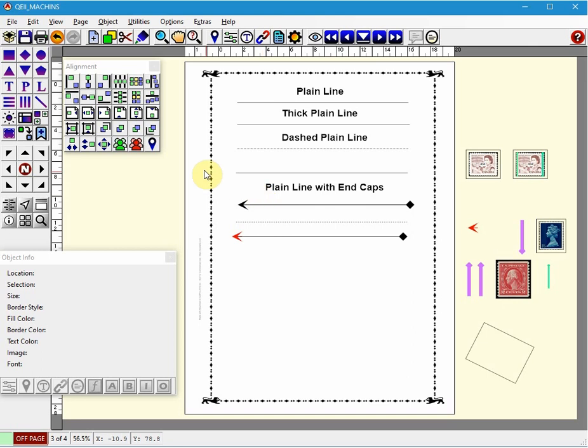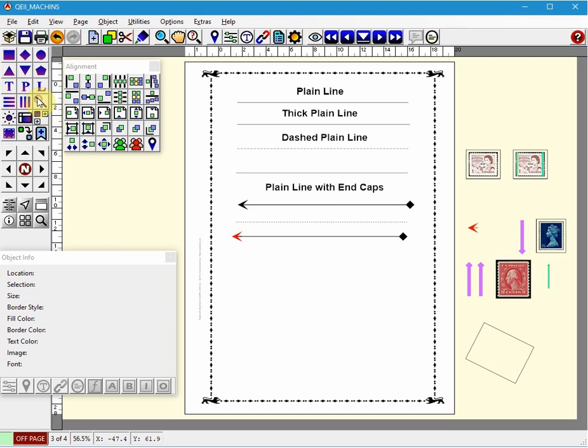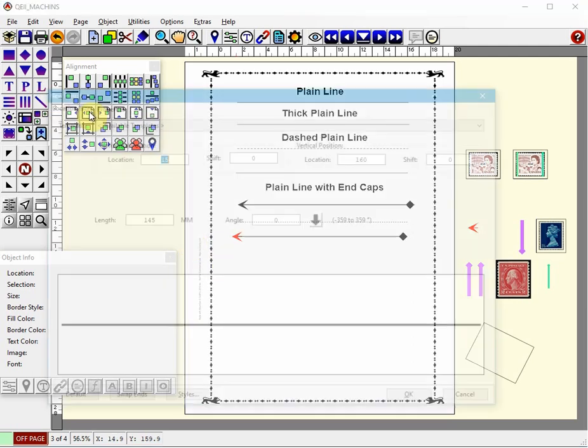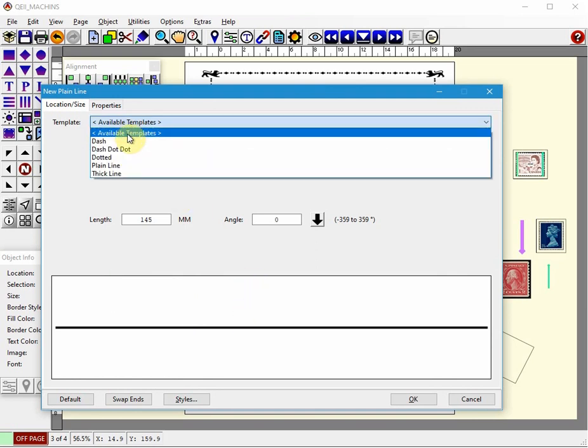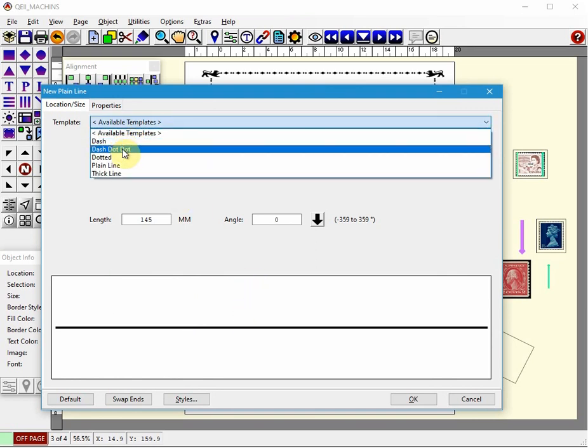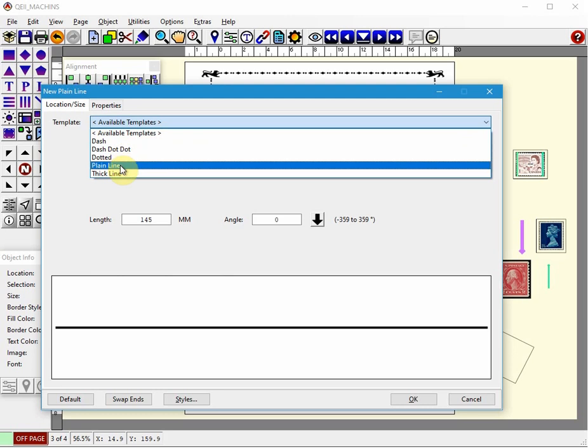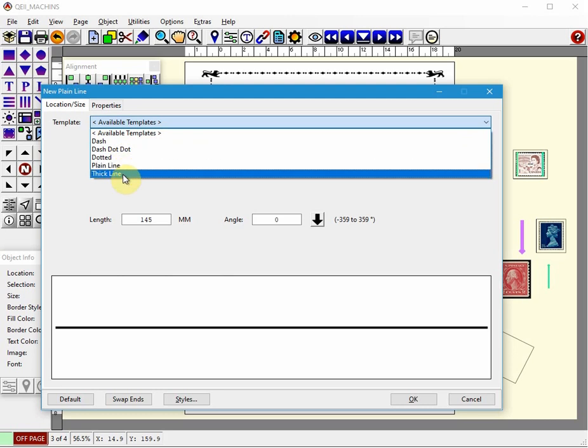So let's place a plain line on a page by clicking on the plain line icon here and then move your cursor to the page. Left click and you'll be presented with an option that you can choose from the available types: dash, dot, dotted, plain line, thick line. I'll choose thick line for now.